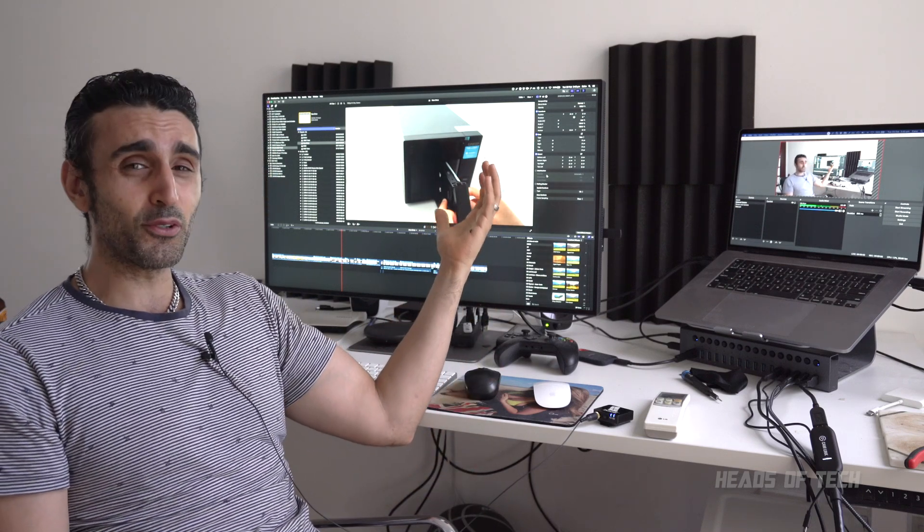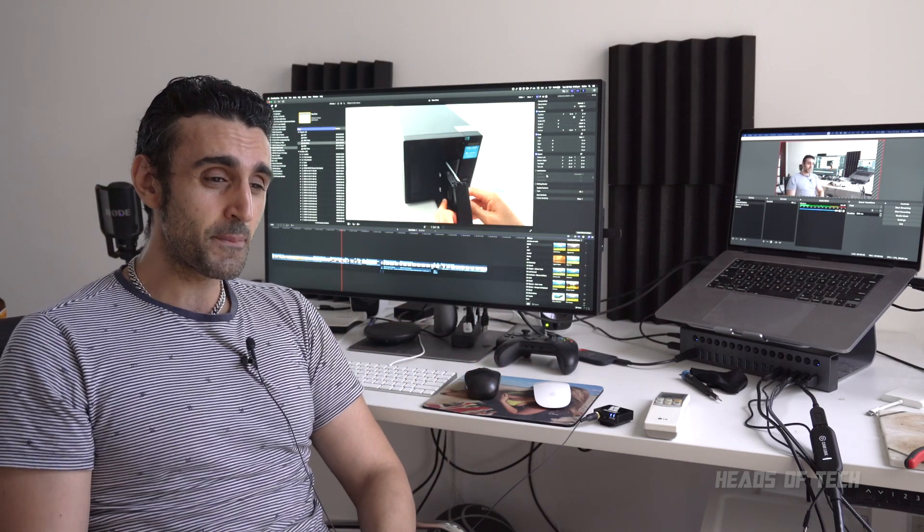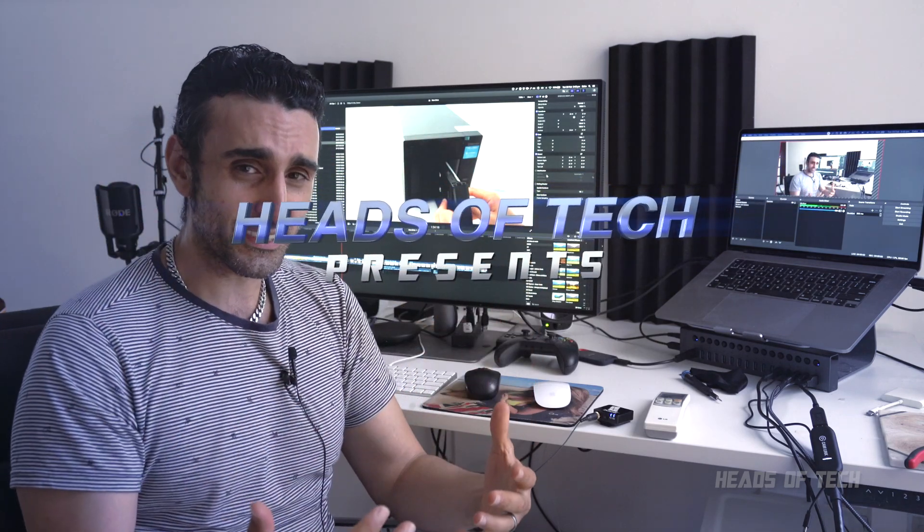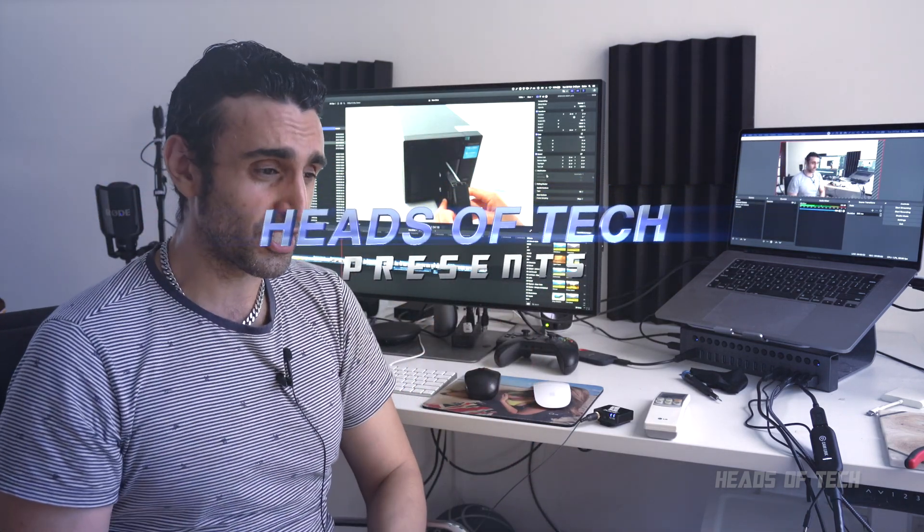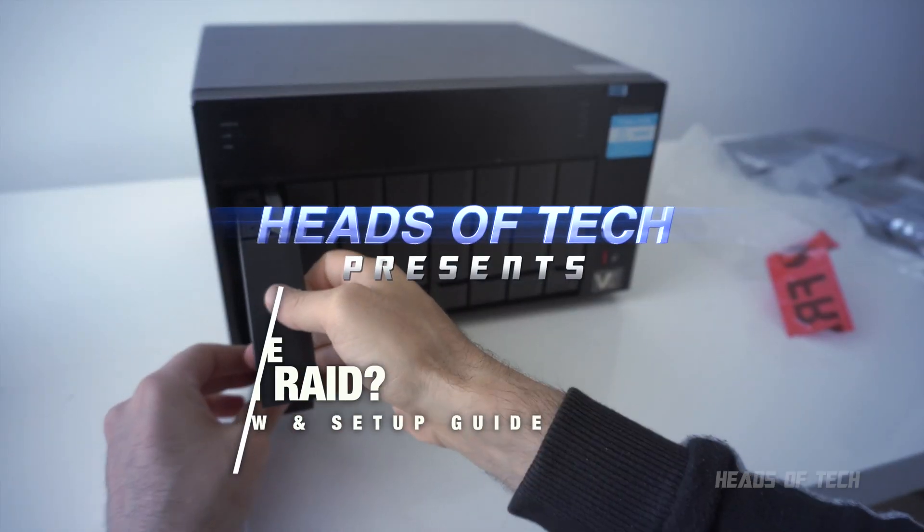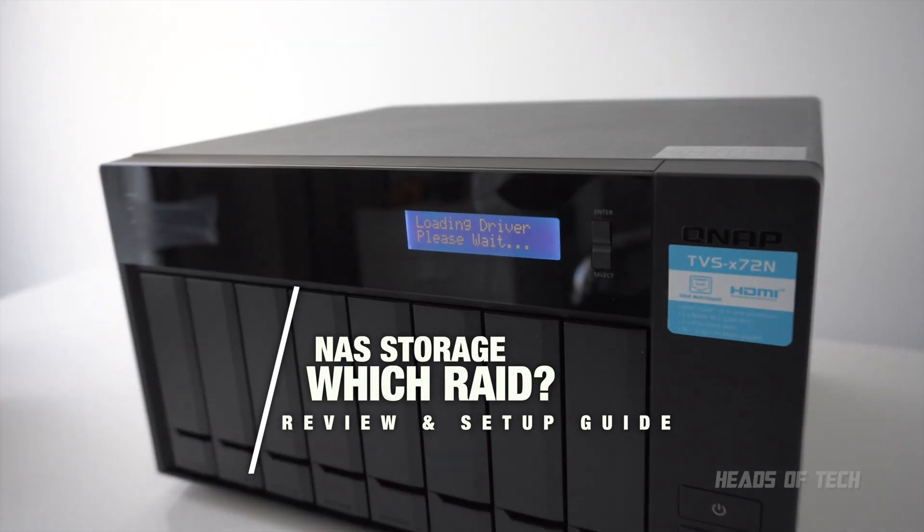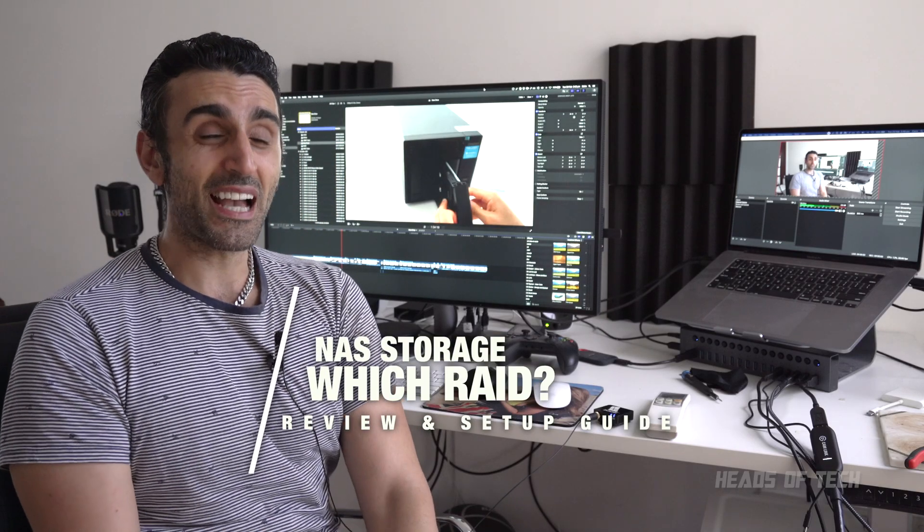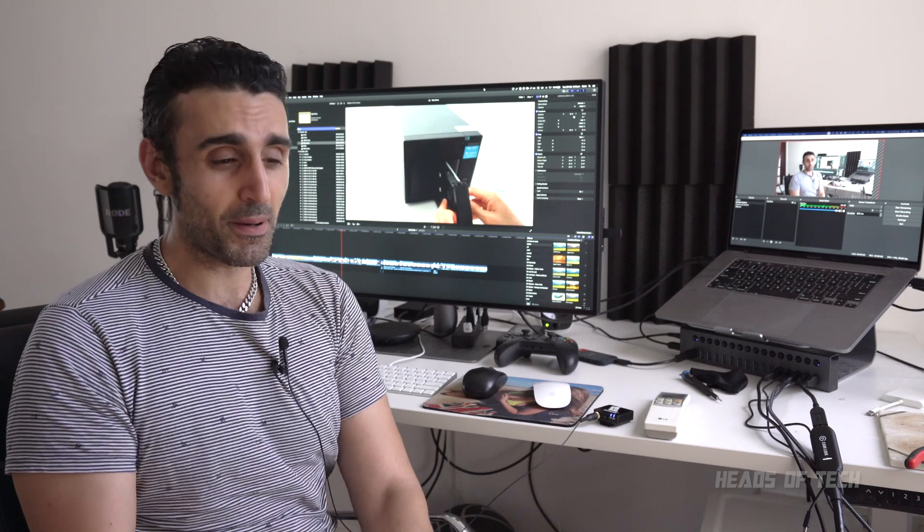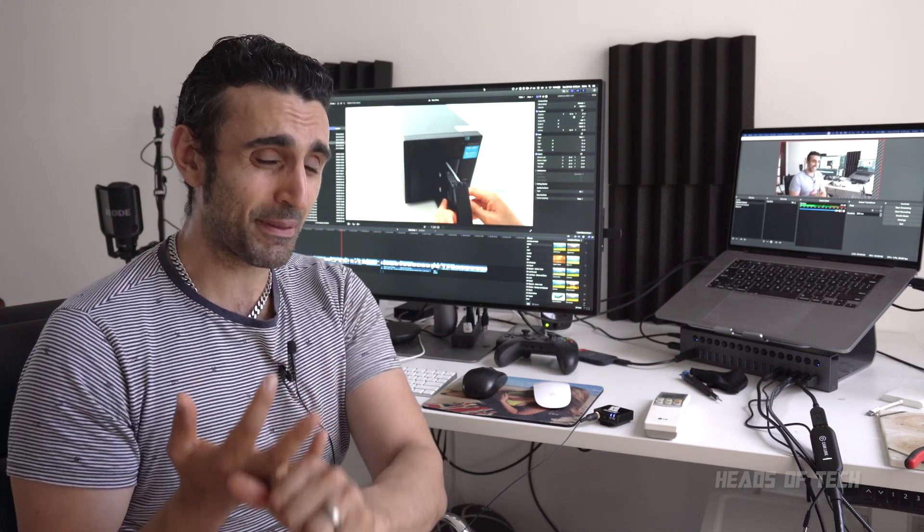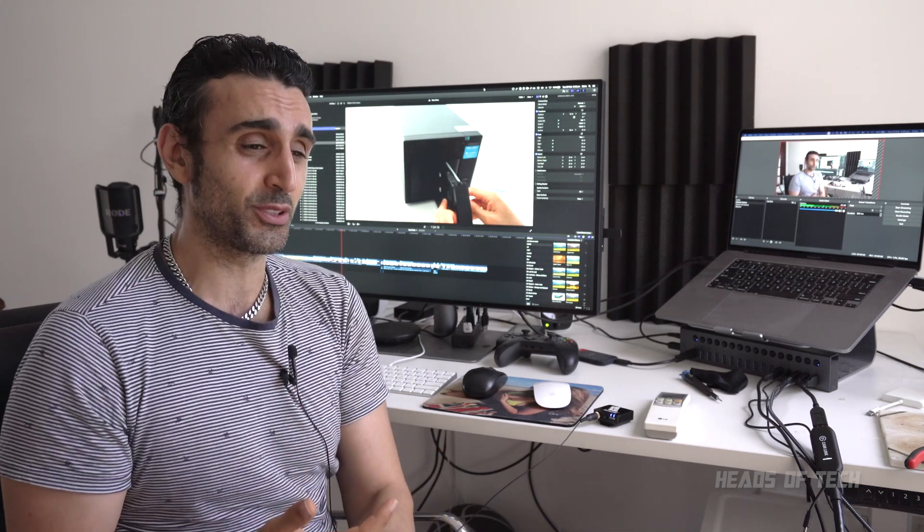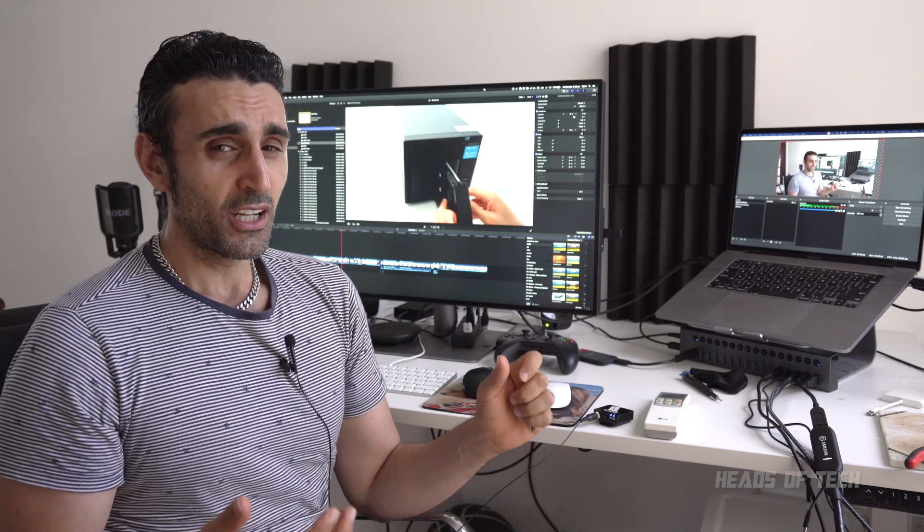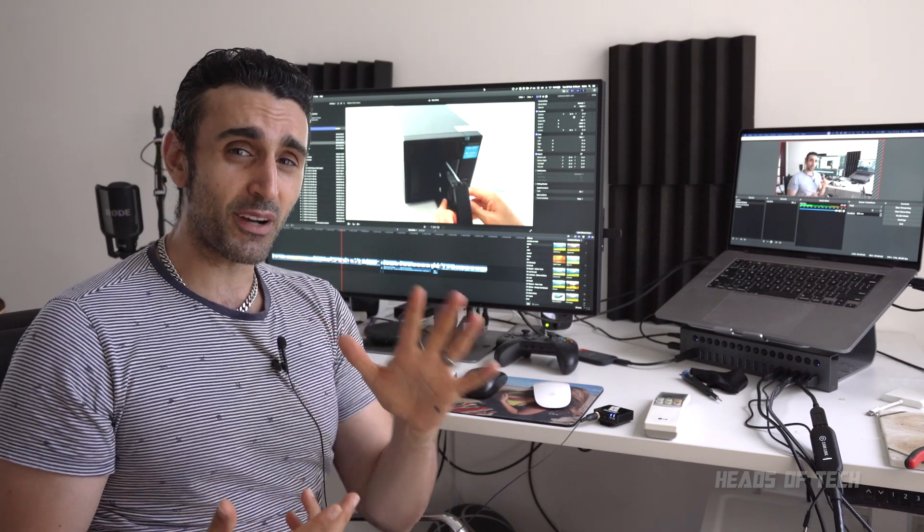For this example, I'm using a TS-472 XT. This is a QNAP drive, but the theory behind this also works in Synology. I'm going to show you how to set up RAID levels on the QNAP, but I'll tell you about the performance and benefits of all the different RAID types.